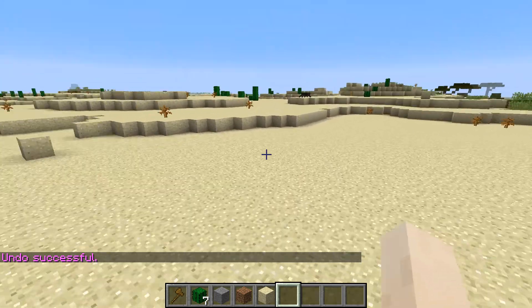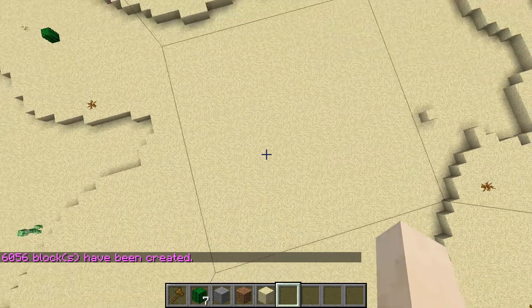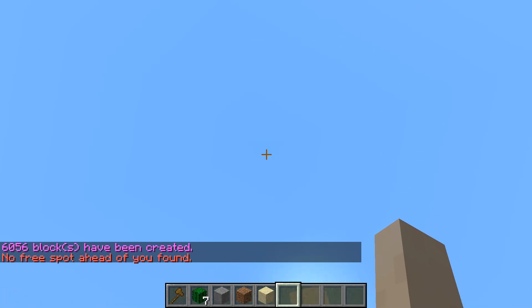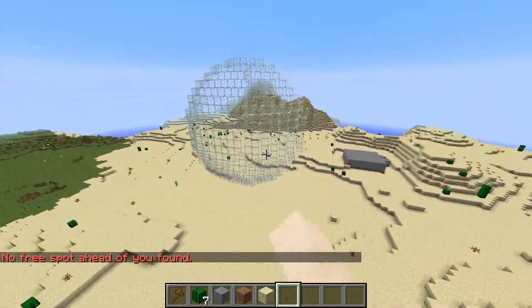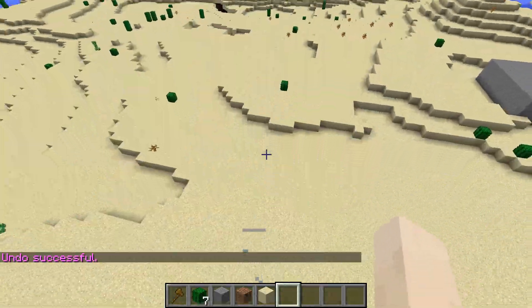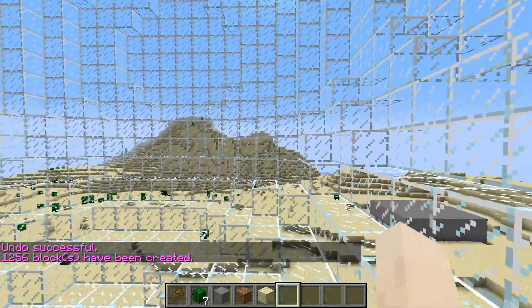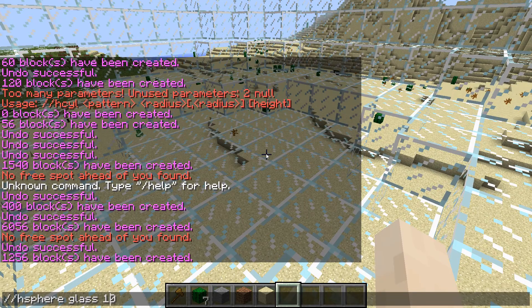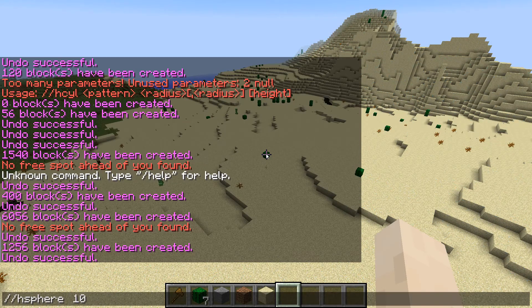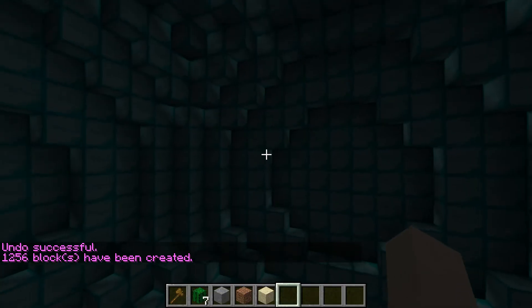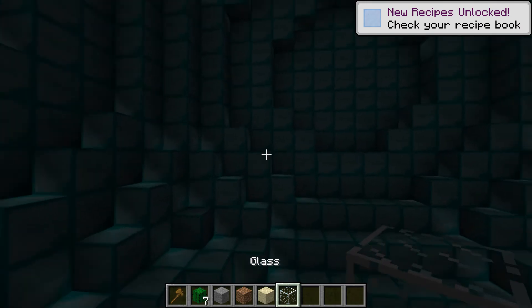Moving on to the next command: //sphere. I'll make a glass one with radius 10. Let's do //hsphere — here we go, it looks like Earth actually. You can also undo it and make a hollow sphere with //hsphere. Looks amazing. Let's say you want diamond block — you could make a sphere out of that too. Maybe use it as a vote station for people to come and vote.